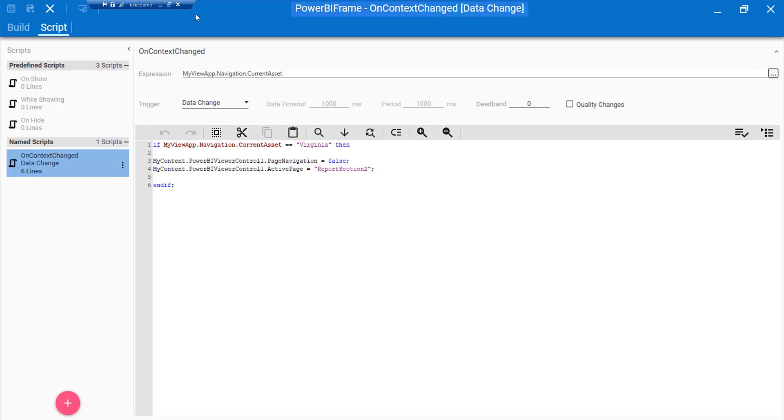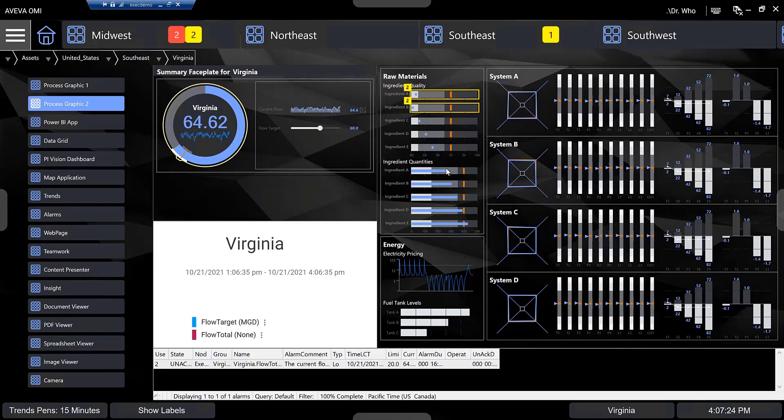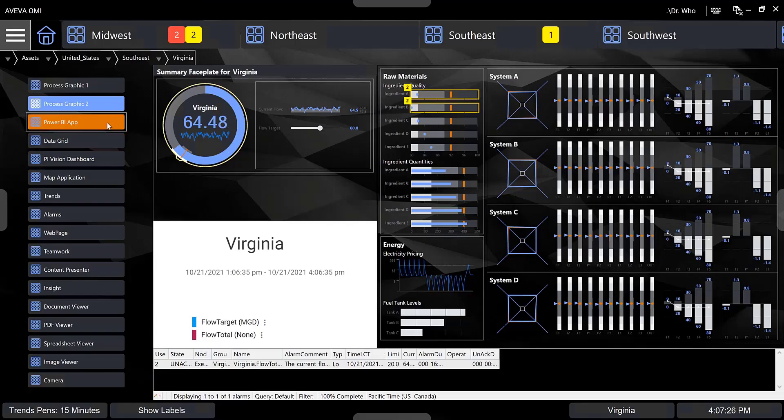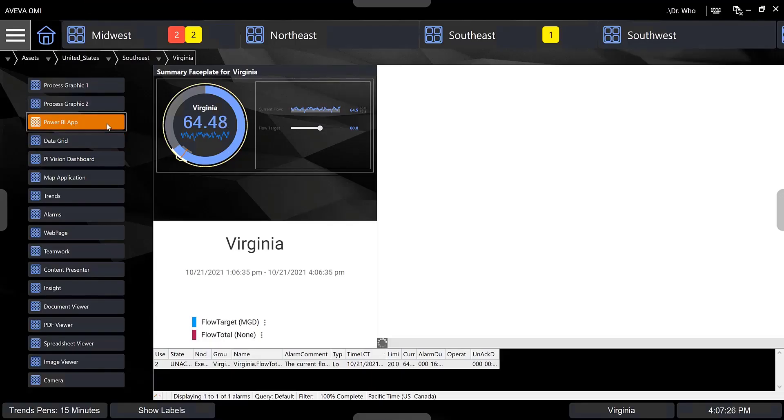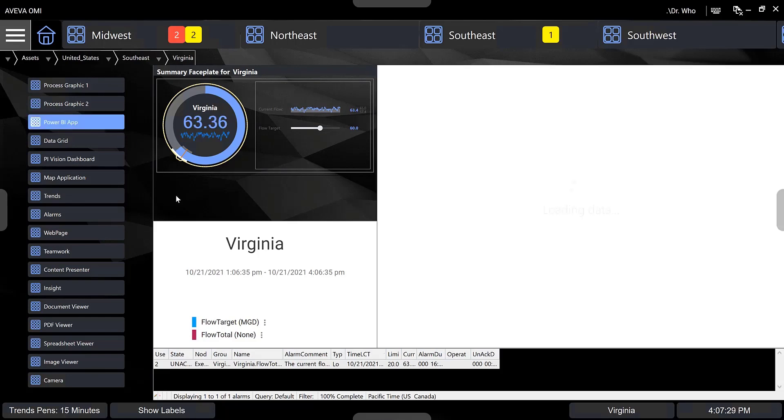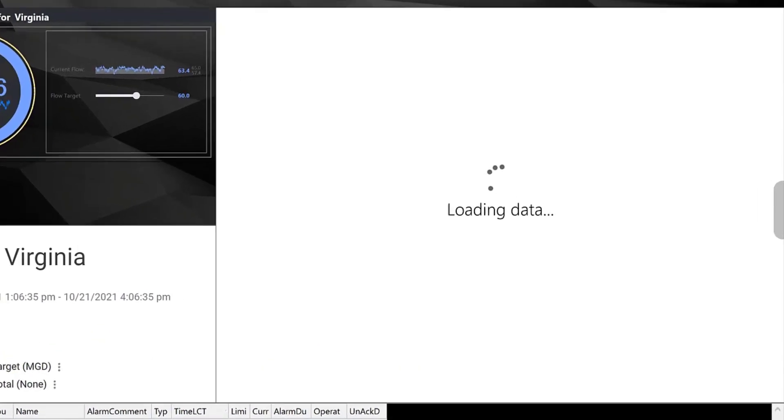In this demo, you are looking at a particular Power BI report for the water plant site located in Virginia, configured to show only the site-wide comparison report.